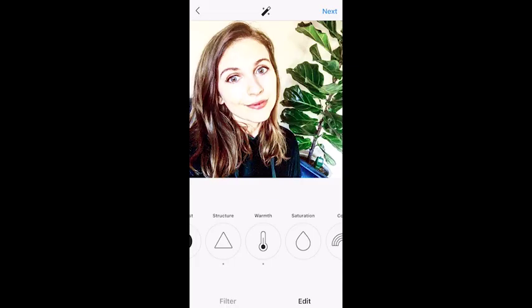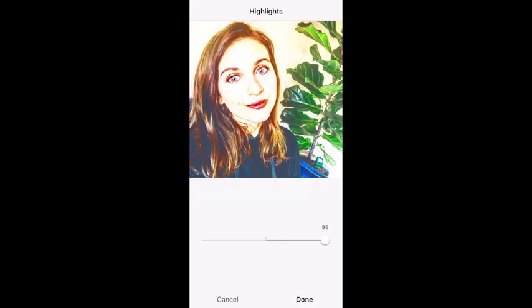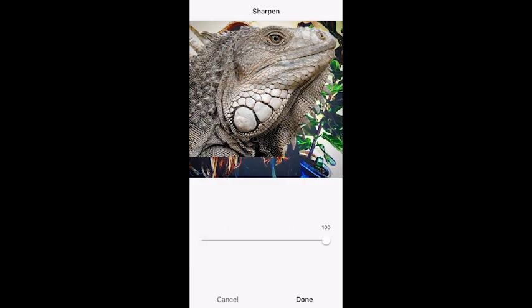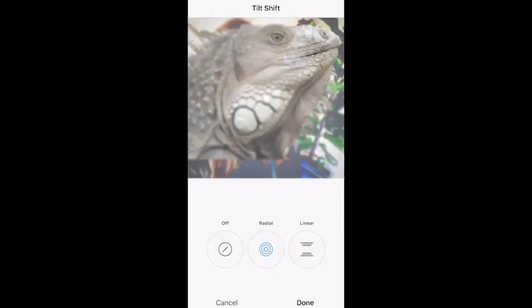If you have sort of blue skin, take warmth all the way to the right. Saturation is a little bit tricky — I usually just put it all the way to the right. Now we're fully highlighted and we can actually see that my eyes are two different colors, which is great. Sharpen to the right.